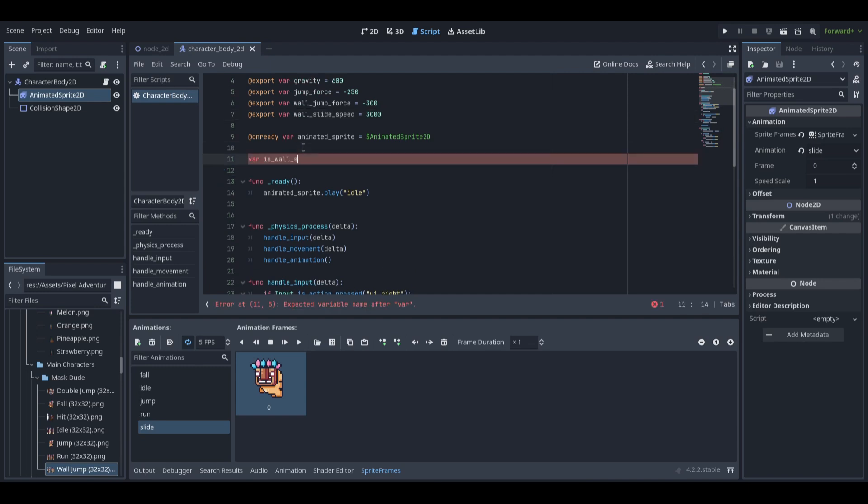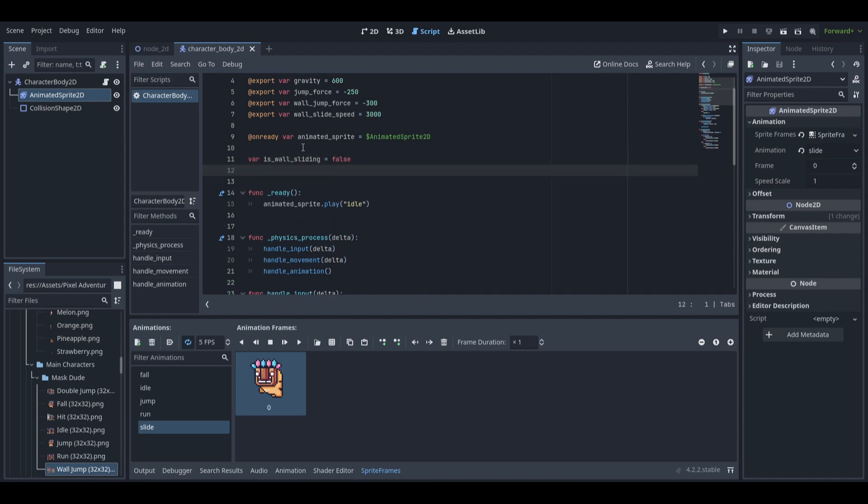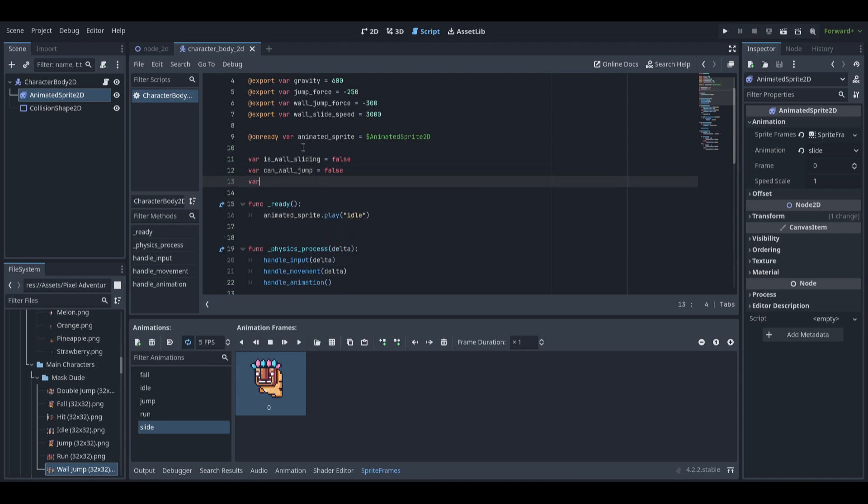We also need is wall sliding as false, can wall jump as false too, and double jump available as true for the default value.